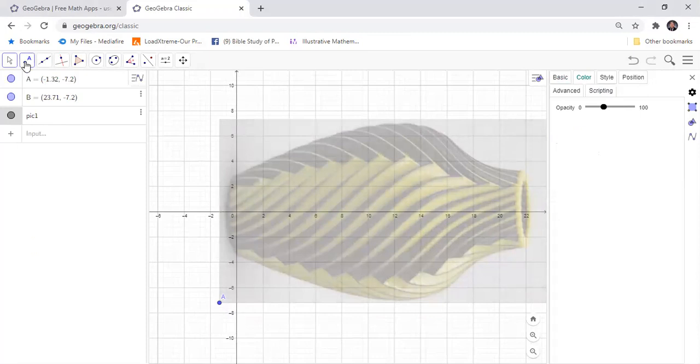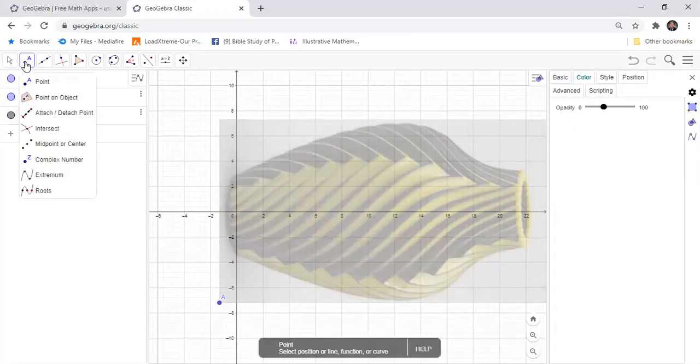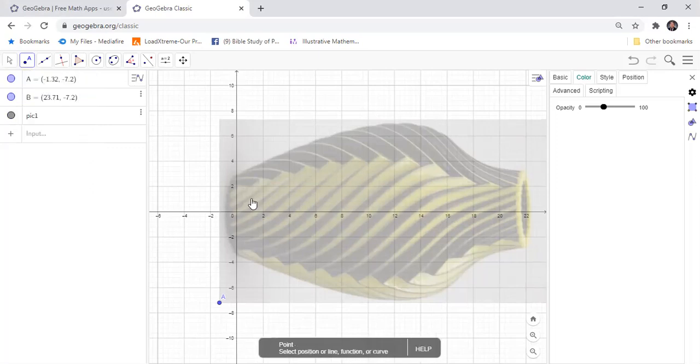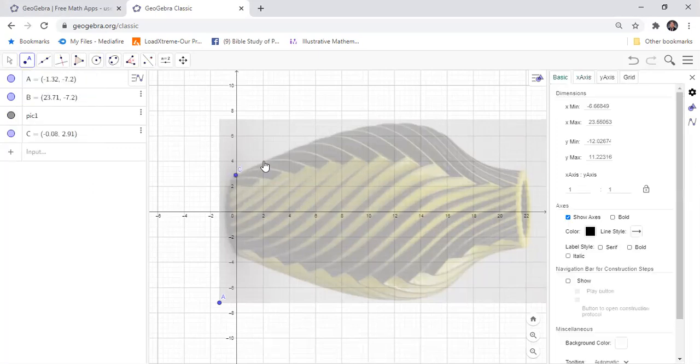And then we are going to add points along the surface of the vase.